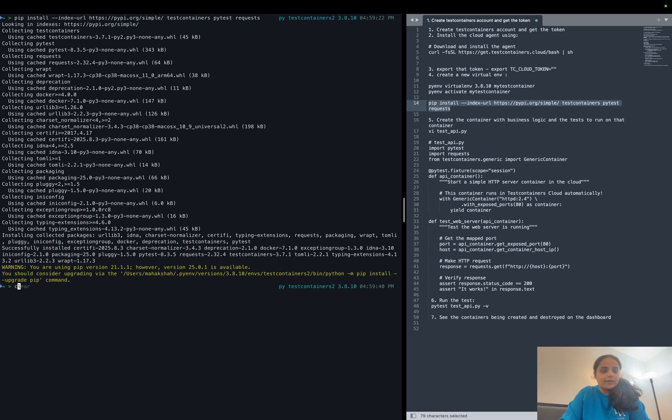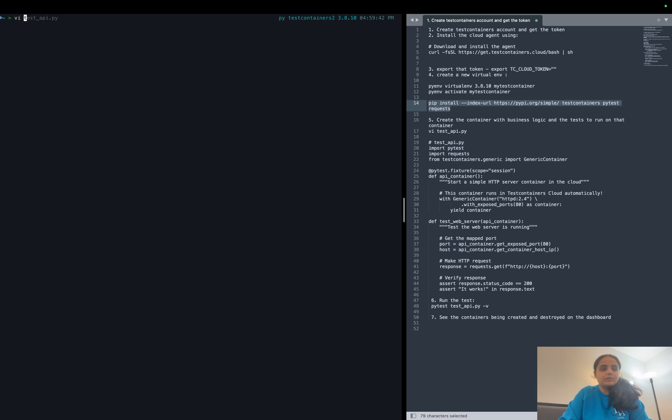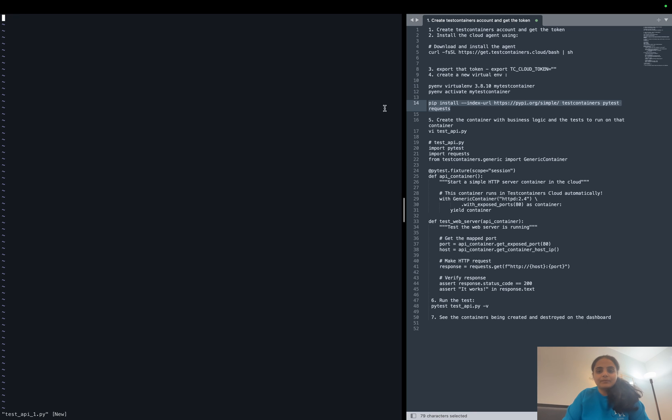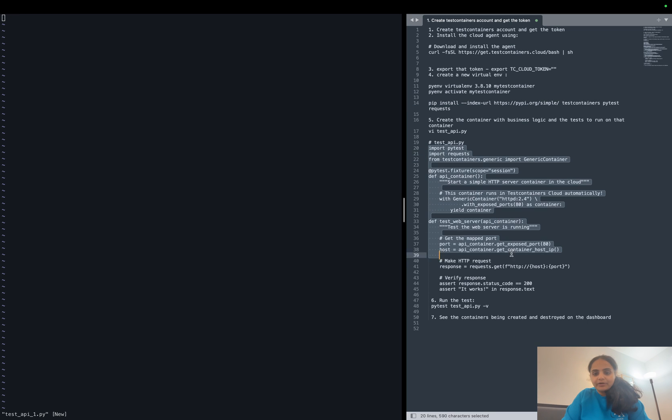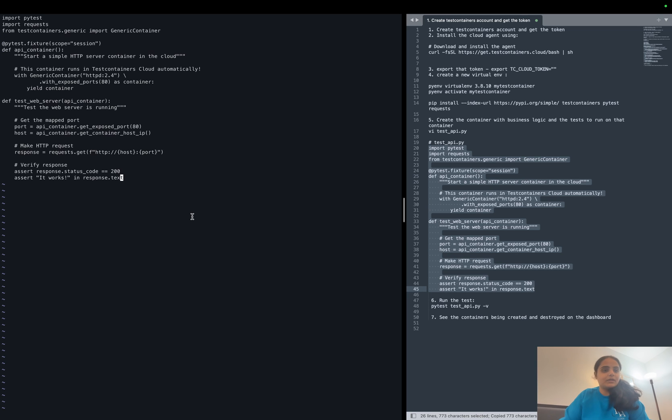Okay, so we have installed our packages. Now let's go ahead and create our test file. Let's name it as test_api_one. So I have already written the code for it, let me go ahead and paste it and then we can see what it's doing.